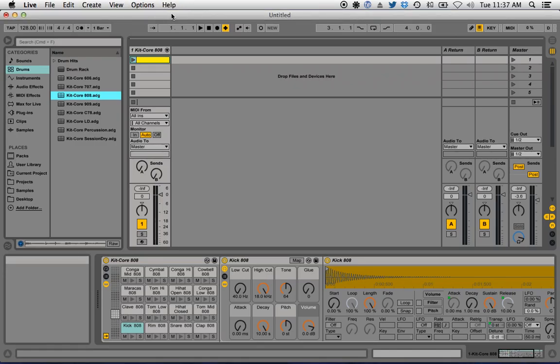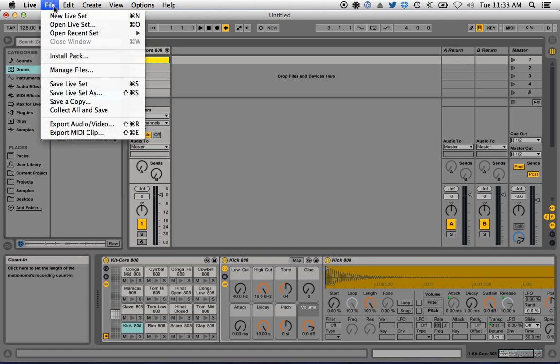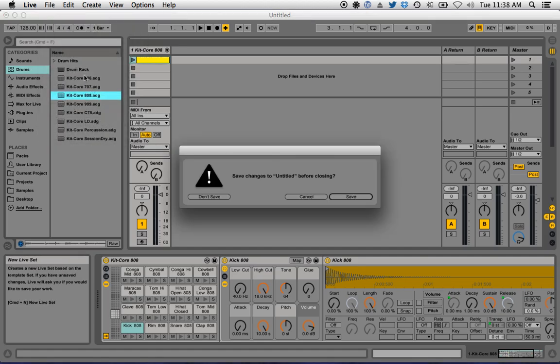Today I'm going to show you how to make a beat in Ableton Live — just a simple drum beat, nothing too fancy, but people want to see how it's done so let's get started.